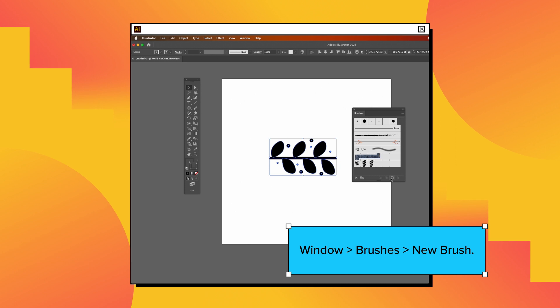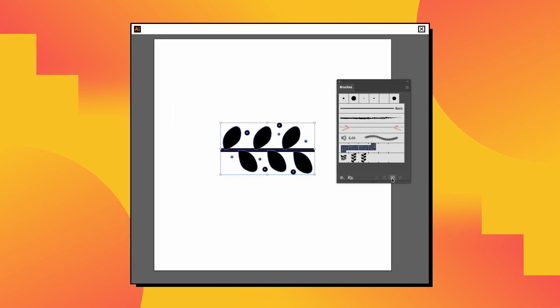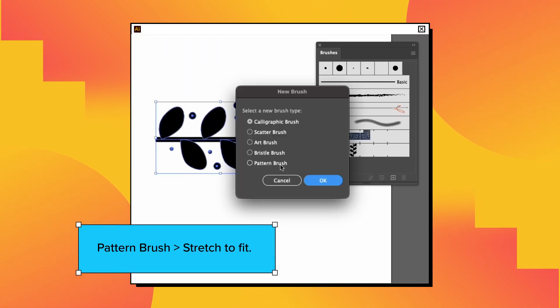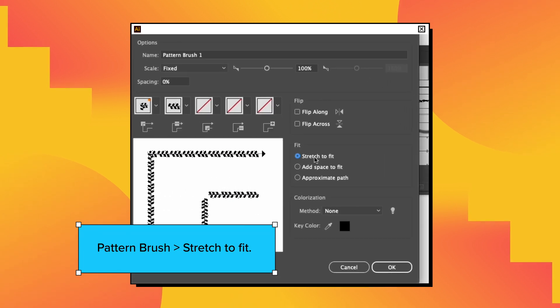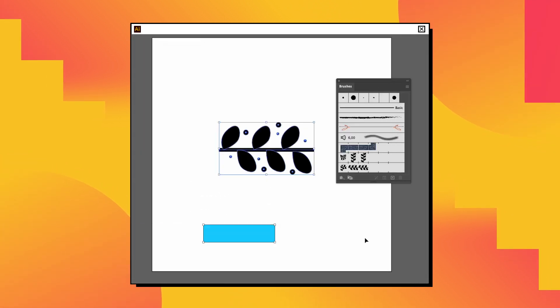To upload your design to Illustrator's brushes gallery, choose pattern brush and check the stretch to fit option for the perfect brush effect. Name your new brush and click OK.